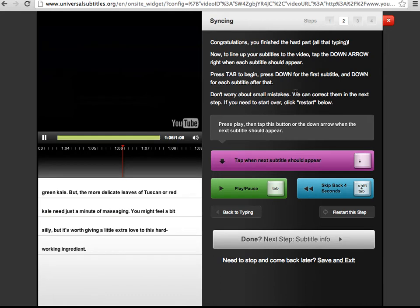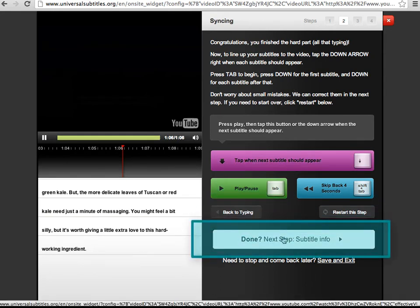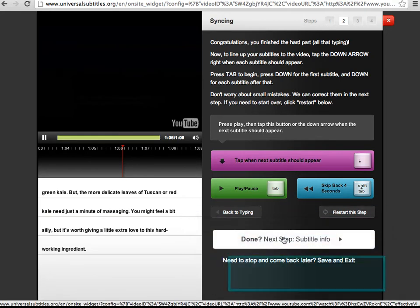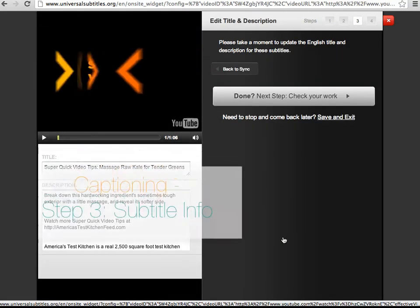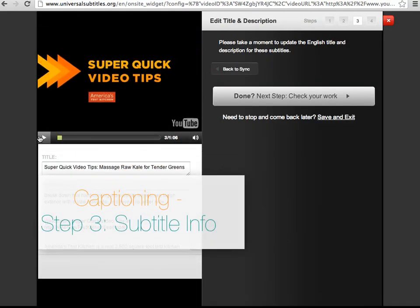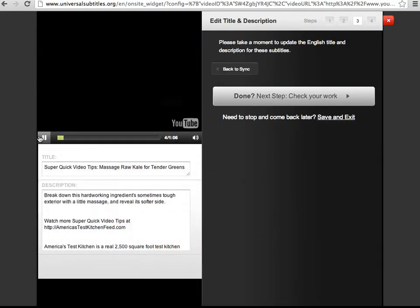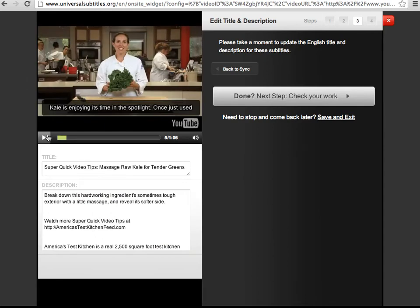Once you're done syncing the captions to the video, go to the next step, which is subtitle info. Here, you can edit the title and description. By default, the title and description of the original video is added to these fields.